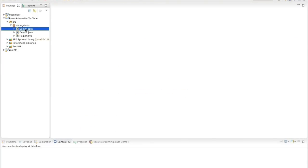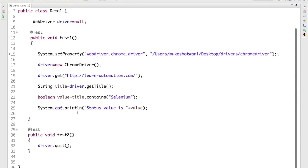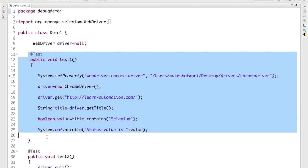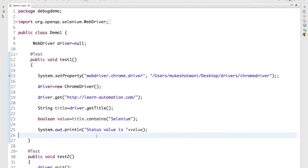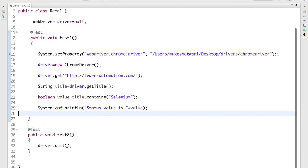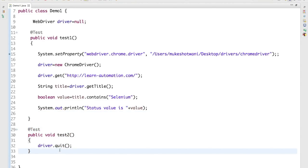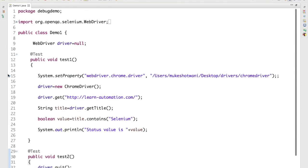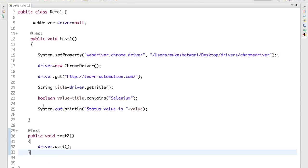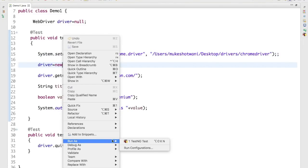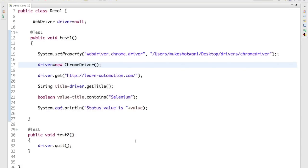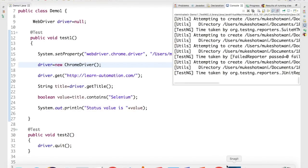I already have the demo ready — Demo 1. In Demo 1, I have two test cases: one test case that starts the browser, captures the title, and verifies a couple of things, and test 2 that simply closes the browser. Before adding the debug point, let's right-click and run the program as usual to see what exception it throws.